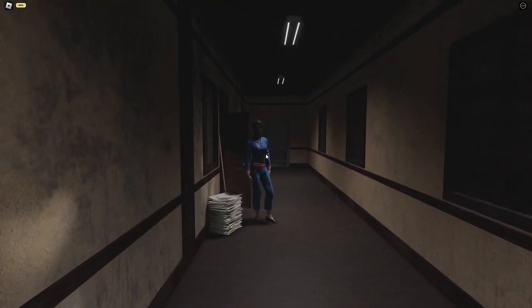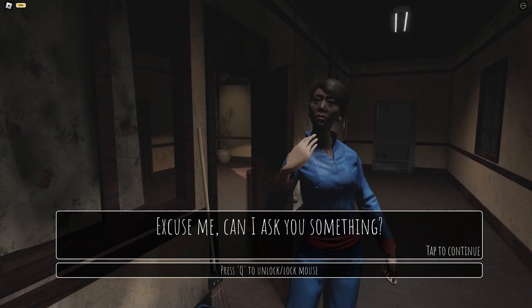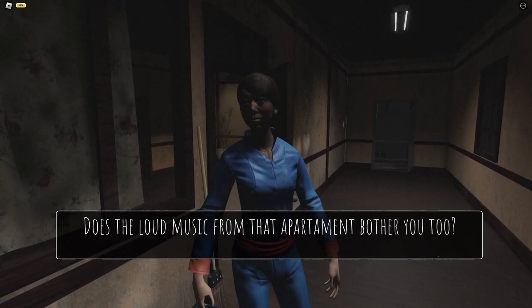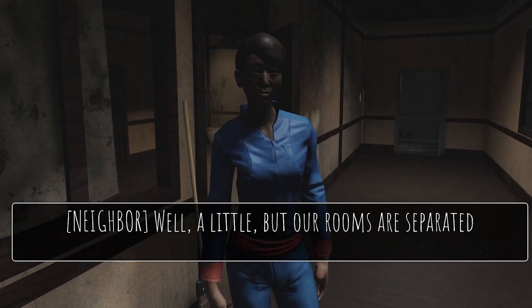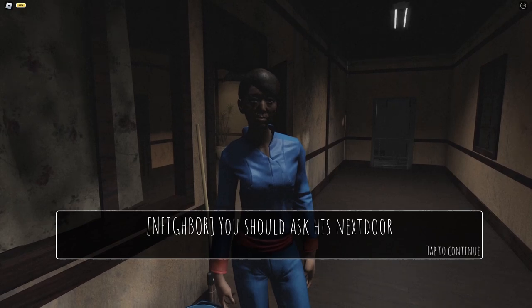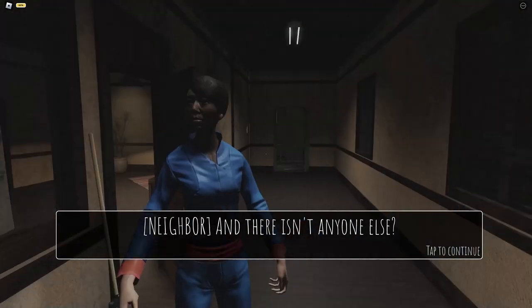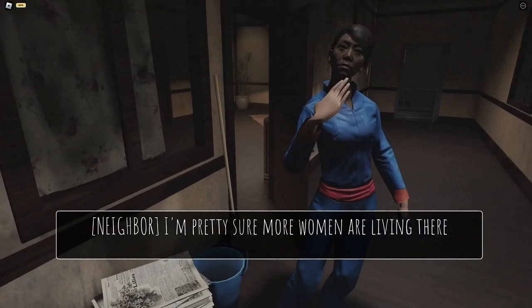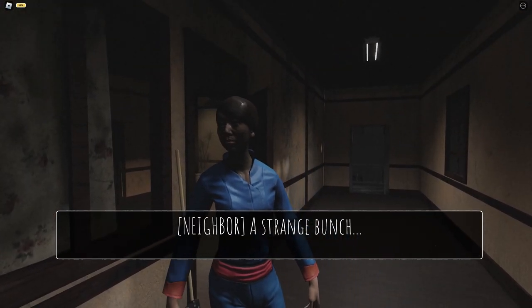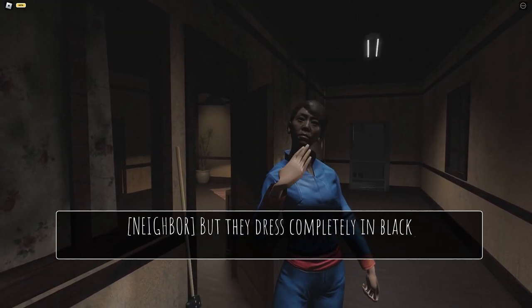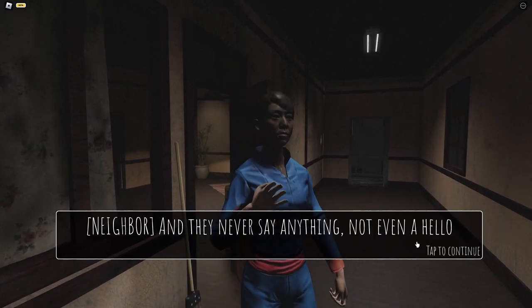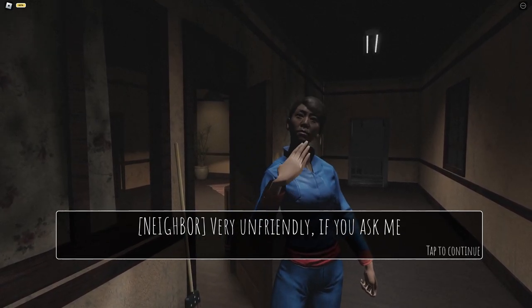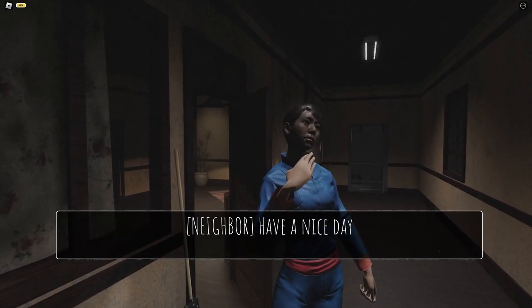So what does she want? 'Hello, excuse me, can I ask you something? I'm from downstairs. Does the loud music from the apartment bother you too?' 'Well, a little, but our rooms are separated. You should ask next door. She just left and there isn't anybody else.' 'What do you mean? I'm pretty sure more women live there. A strange bunch - they all have different figures but they dress completely in black and they never say anything, not even hello. Very unfriendly if you ask me. If that's all dear, I still have work to do. Have a nice day.'